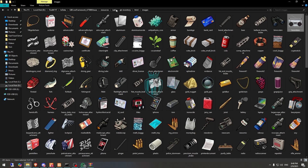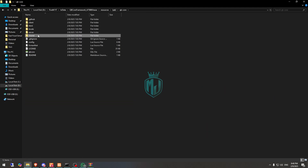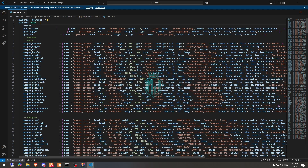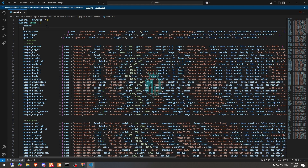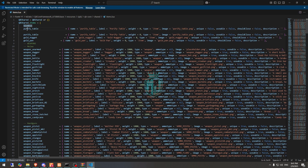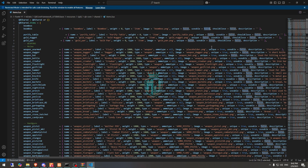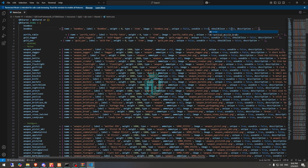Then we need to open QBCore, go to Shared and the Items file to add the item. We use a purified table template, rename it accordingly, change the PNG as well, and set usable to true.